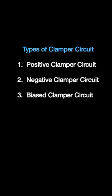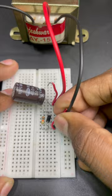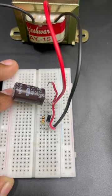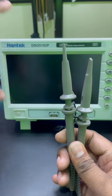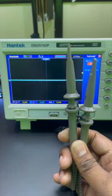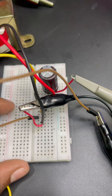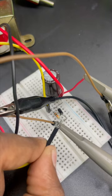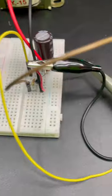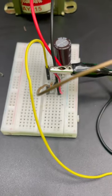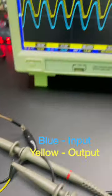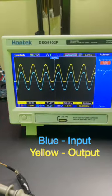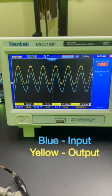The input for this will be a 12 volt AC signal coming from the transformer. Let's connect our scope to the input and the output terminal. And you can see our output wave shifted completely to the positive side.